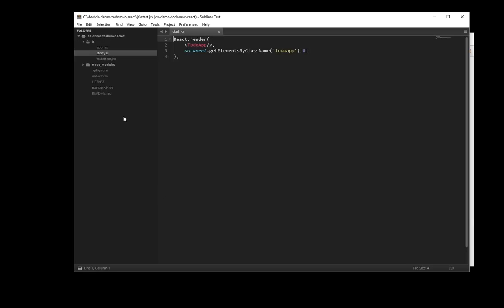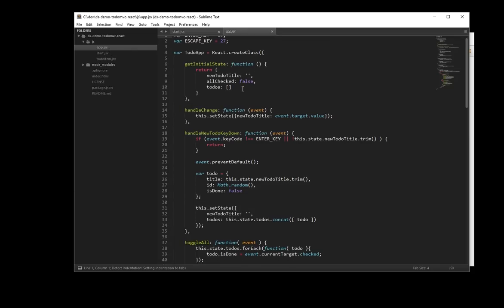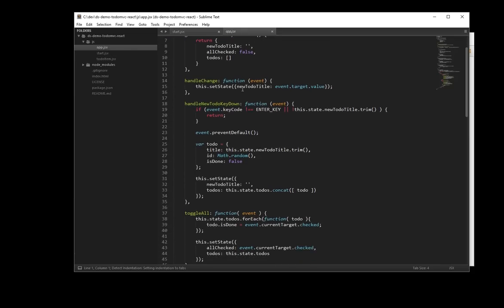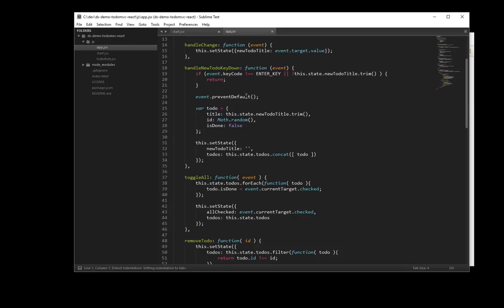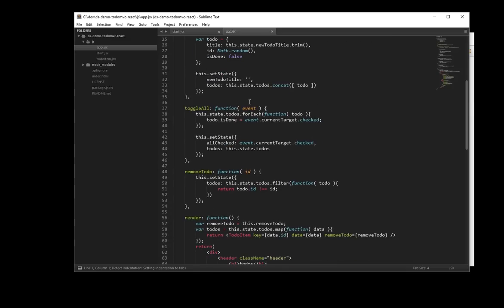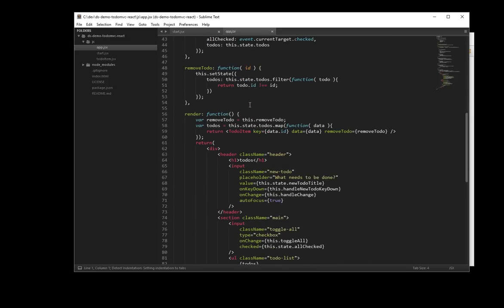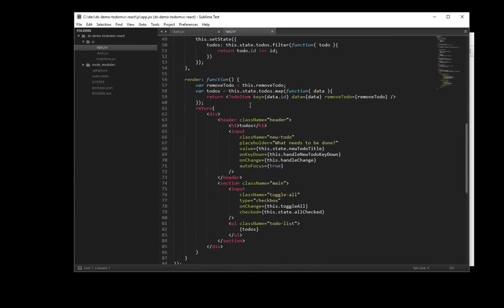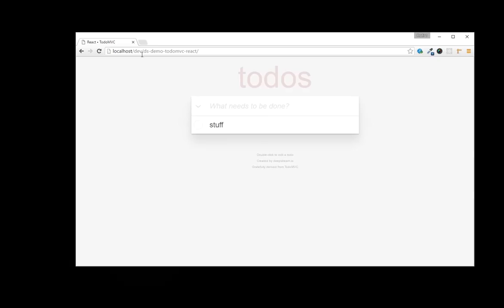Now, our entire app consists of just three files. One that starts everything up, one for the app itself and one that represents each individual Todo. And at the moment, as you can see, all state is kept purely in the client in JavaScript and will be lost as soon as we reload the page. So, let's change this.